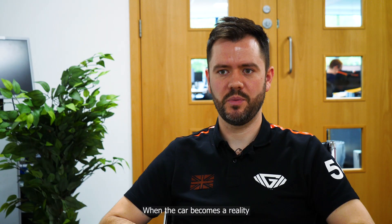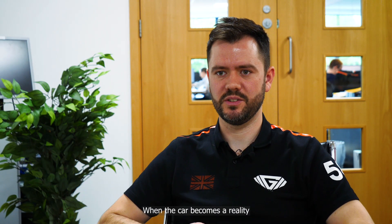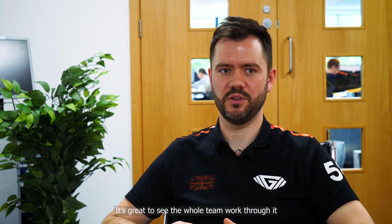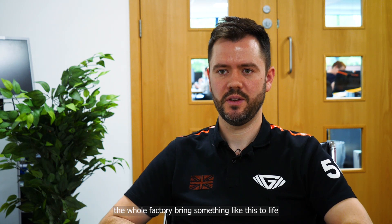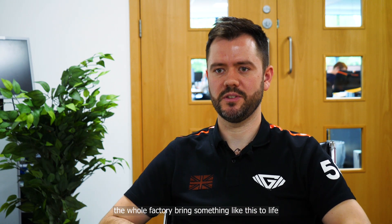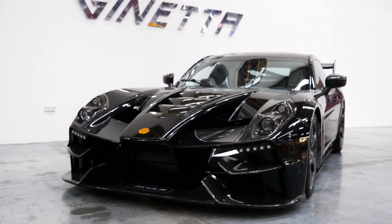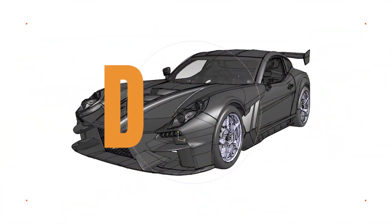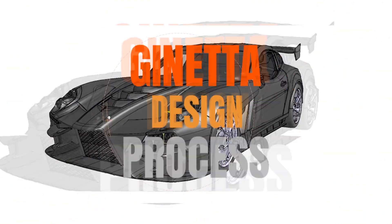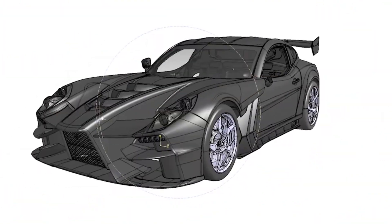When the car becomes a reality, it's great to see the whole team work throughout the whole factory bring something like this to life.